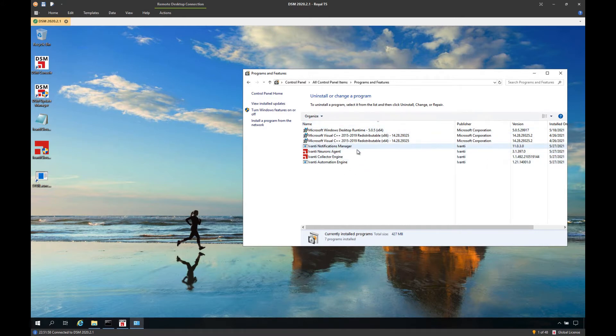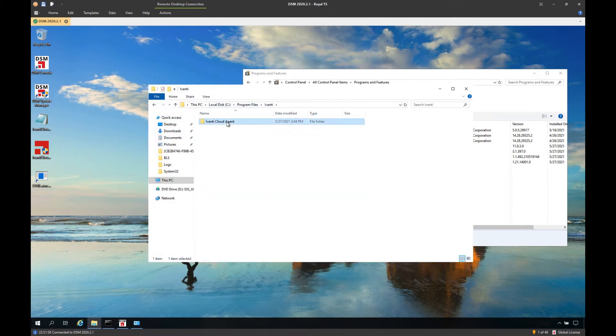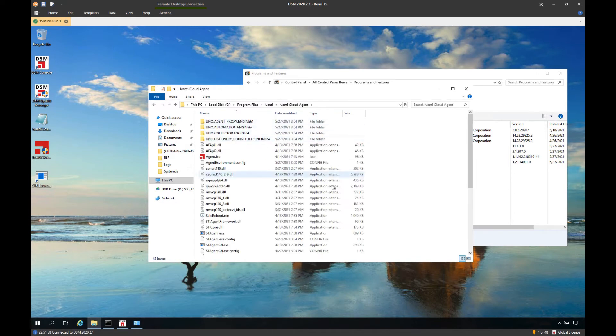And once the connector is installed, this is what you should expect in the installed programs. The connector will install in C program files, Ivanti, Ivanti Cloud Agent.